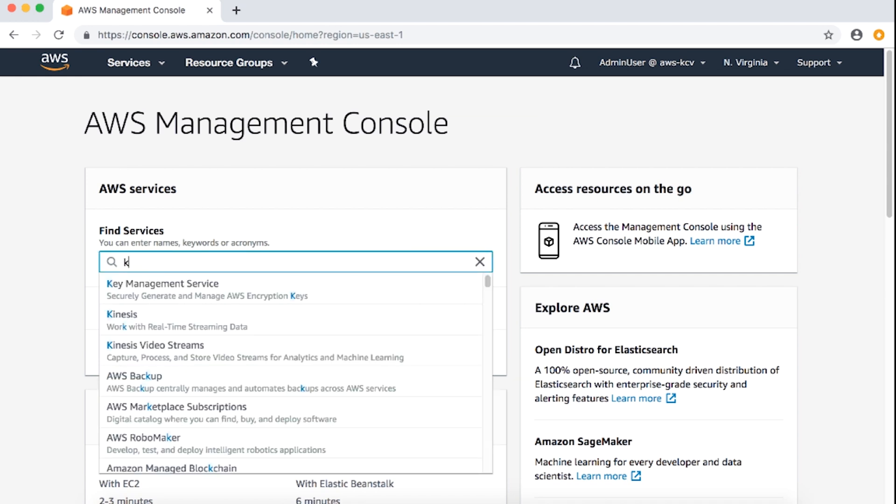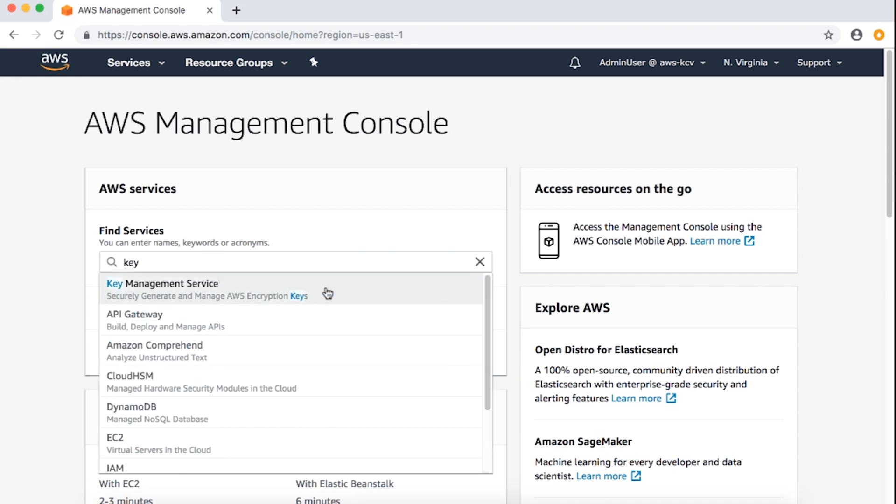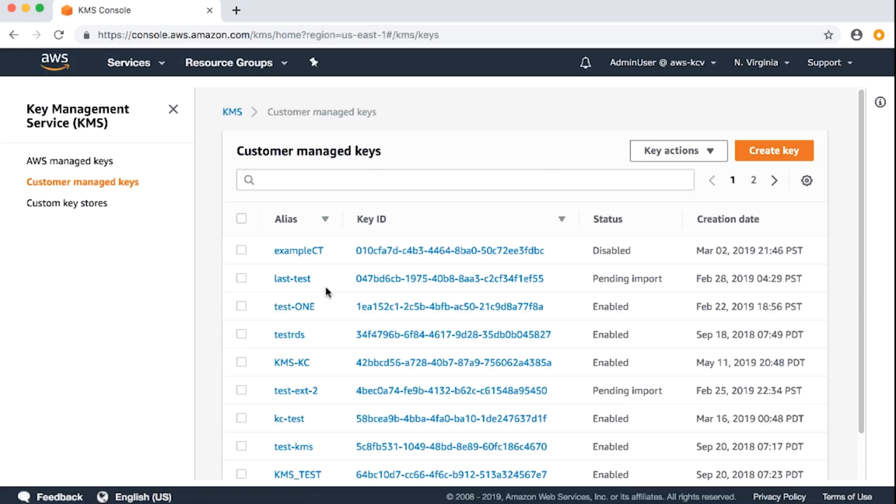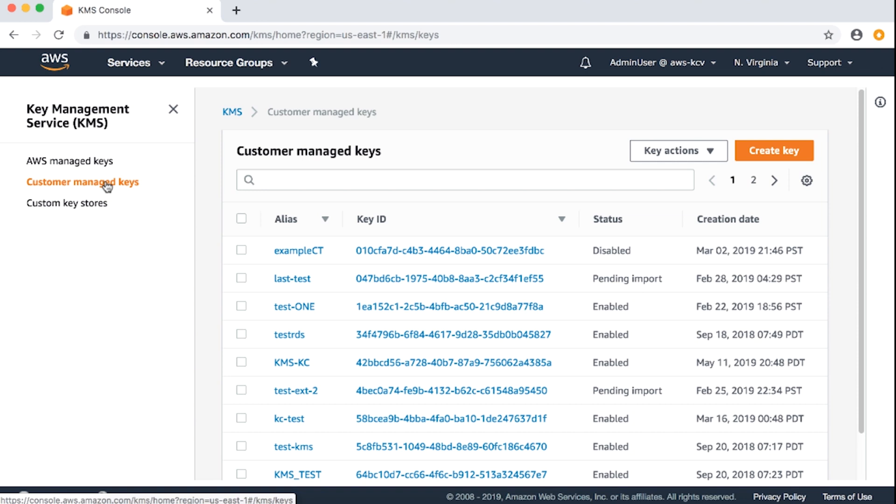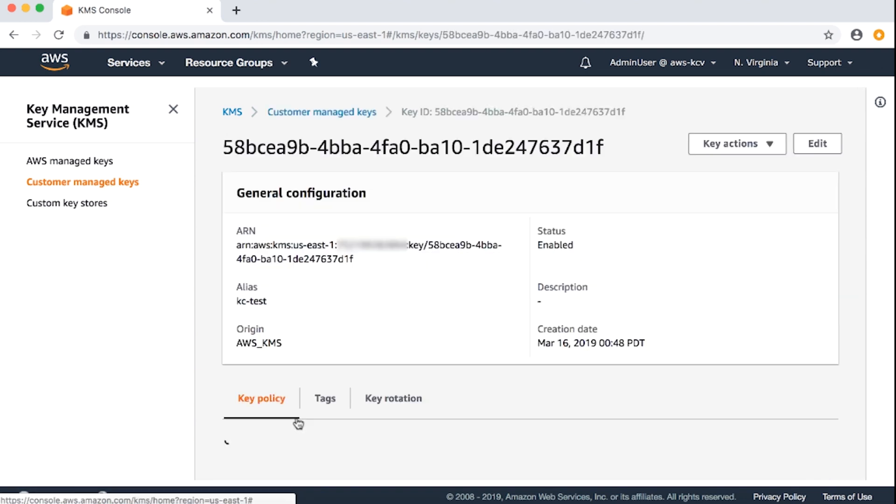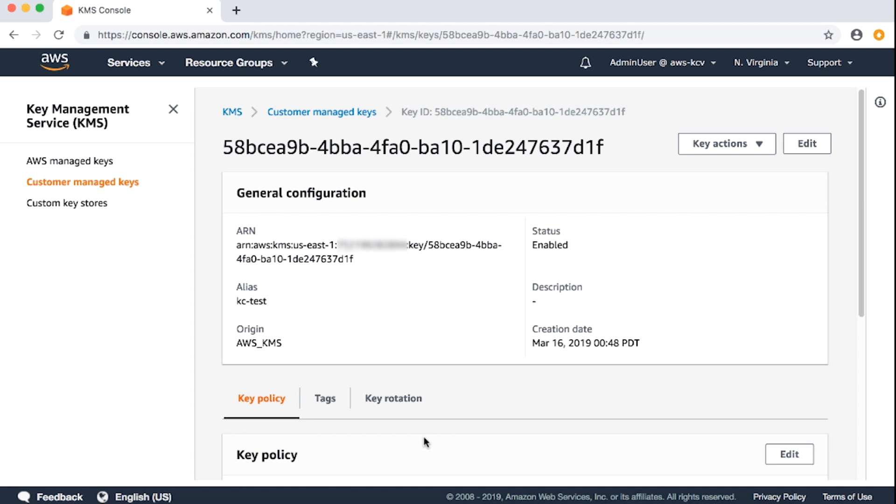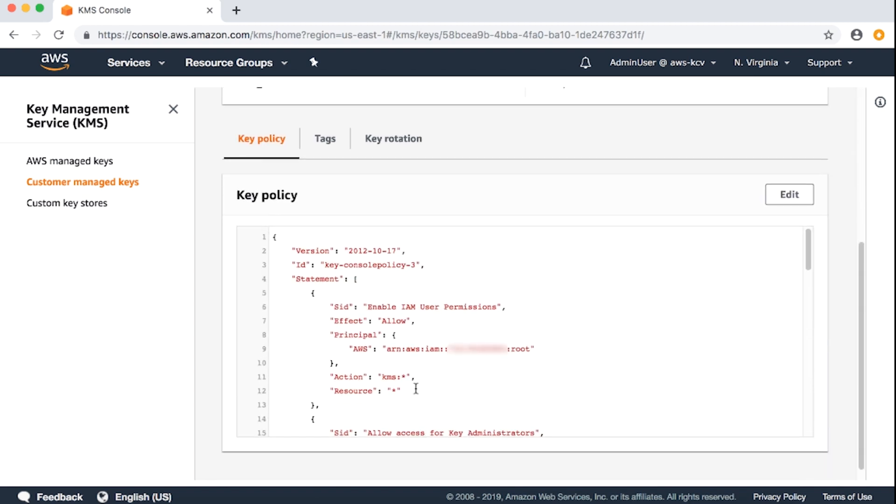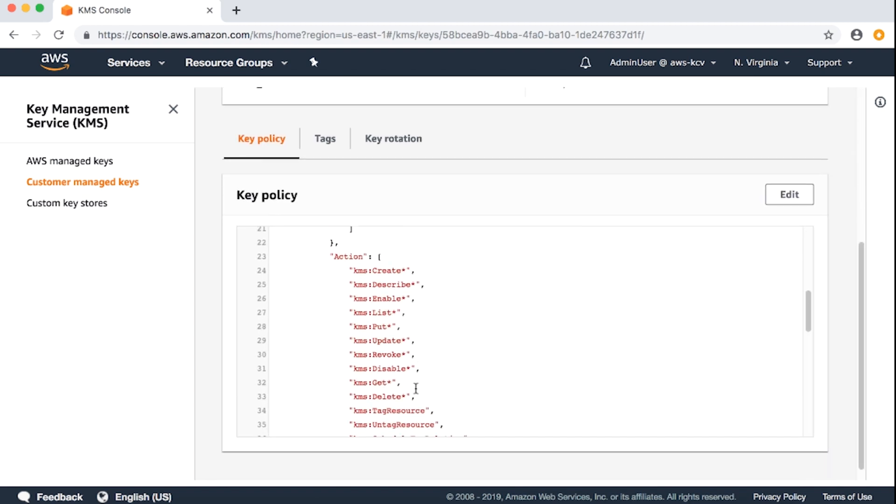I'll navigate to the KMS dashboard and go to Customer Managed Keys. From my KMS key that's associated with my S3 bucket to which I'm uploading the objects, in the key policy, search for the statement where the Amazon resource name of your IAM user is listed as an AWS principle.